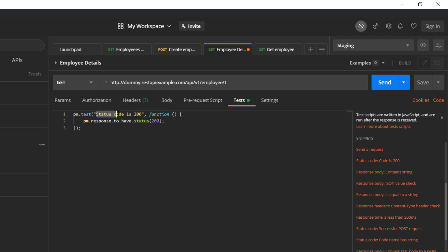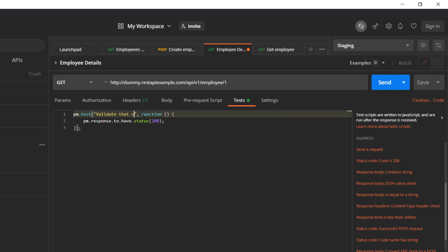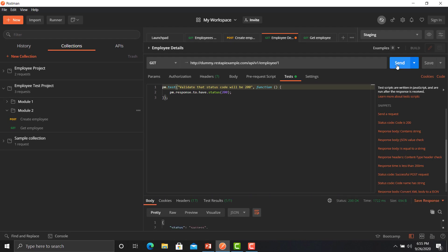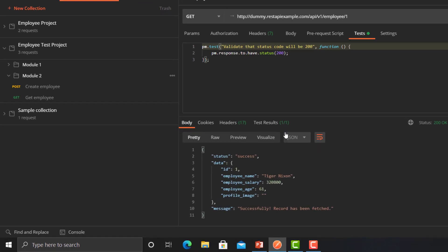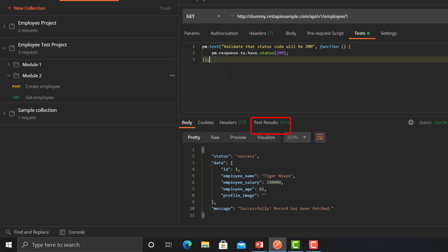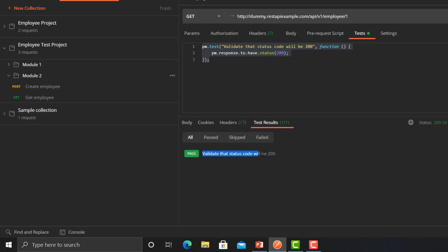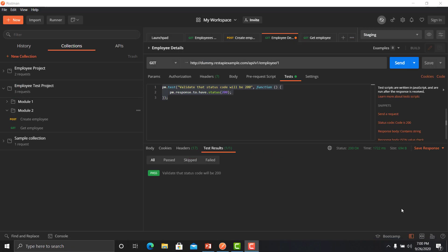Let's change the name of this test to make it a proper test case: 'Validate that status code will be 200'. Now click the Send button. Previously we didn't see any test results, but now you can see the test results — it says one by one because we have just created one test. Click on Tests and you can see that your test case has passed.